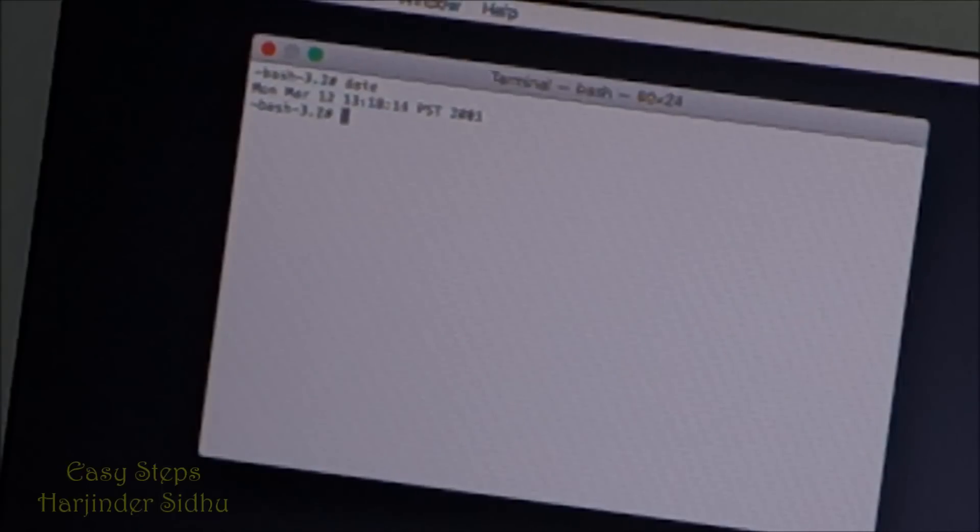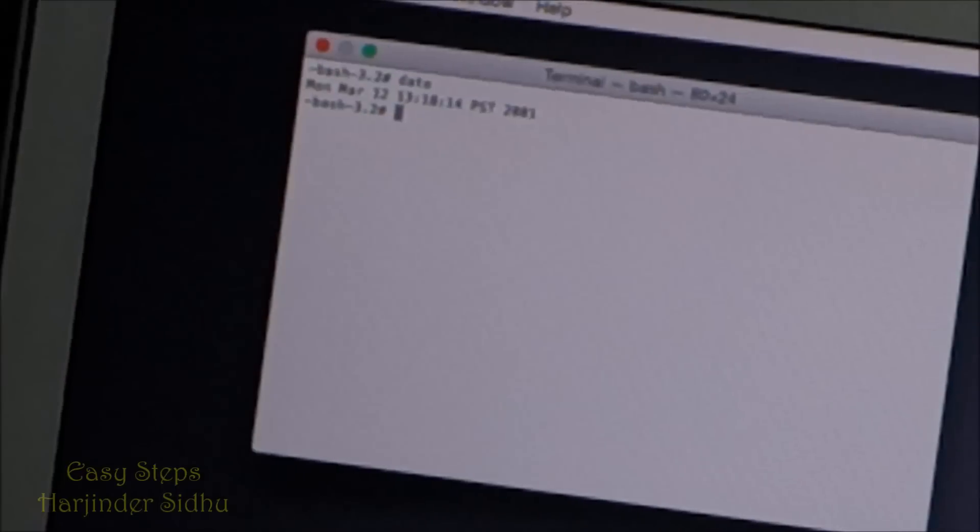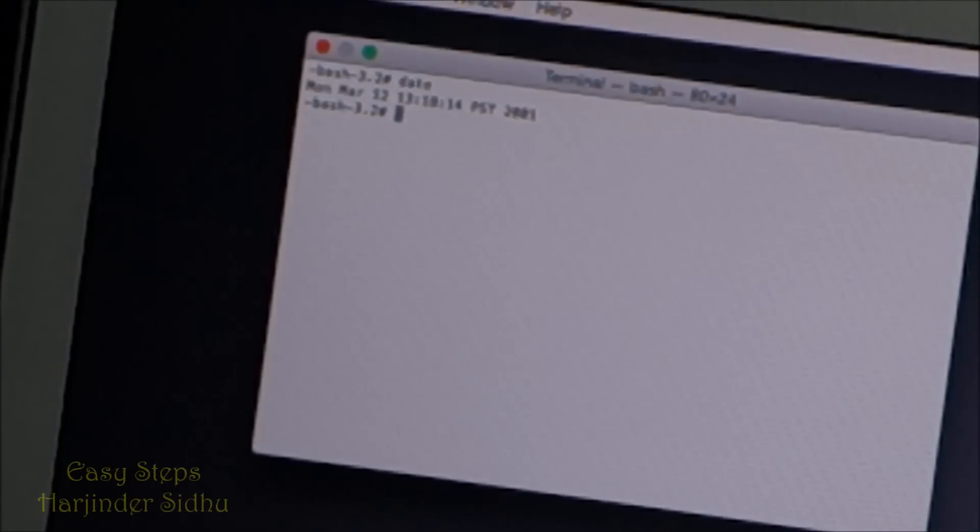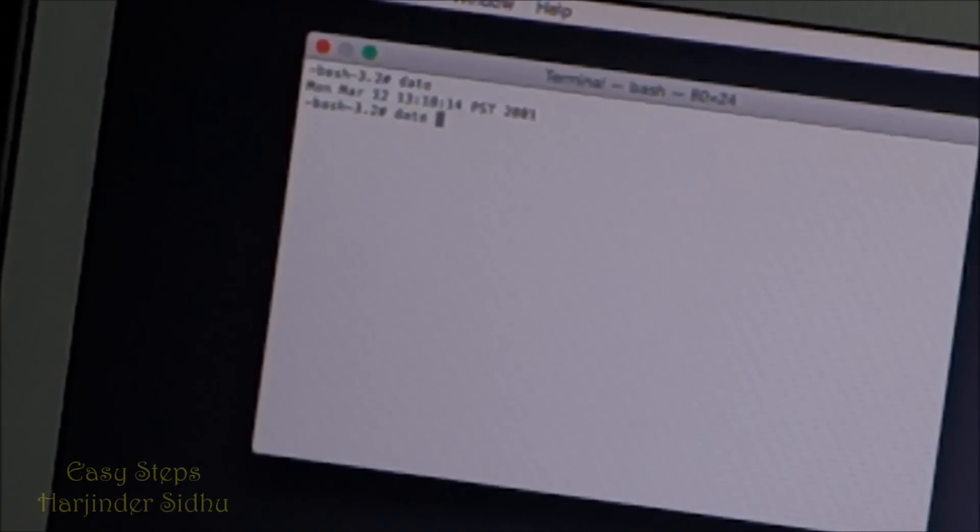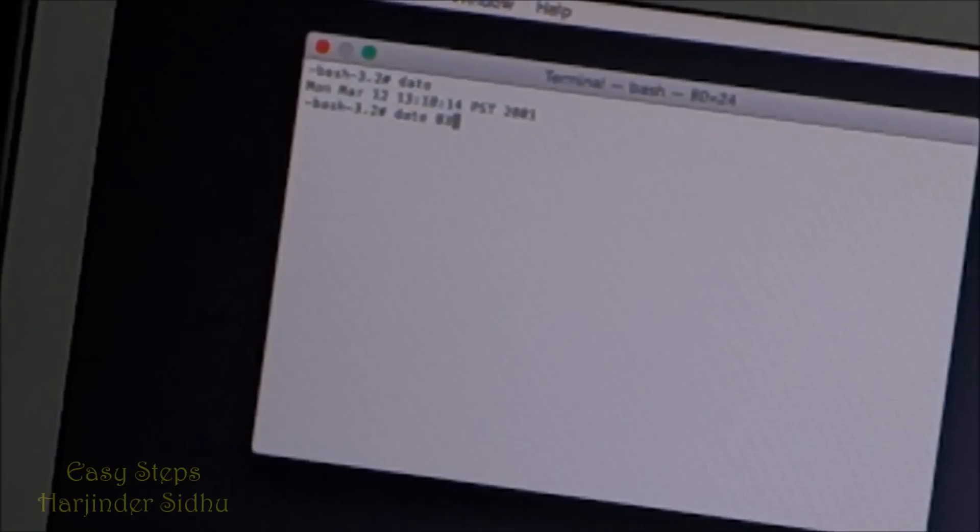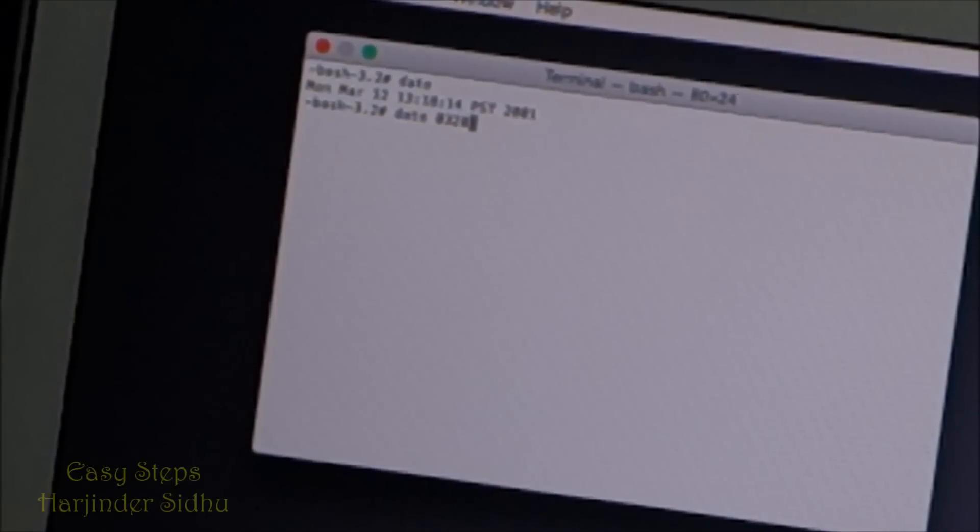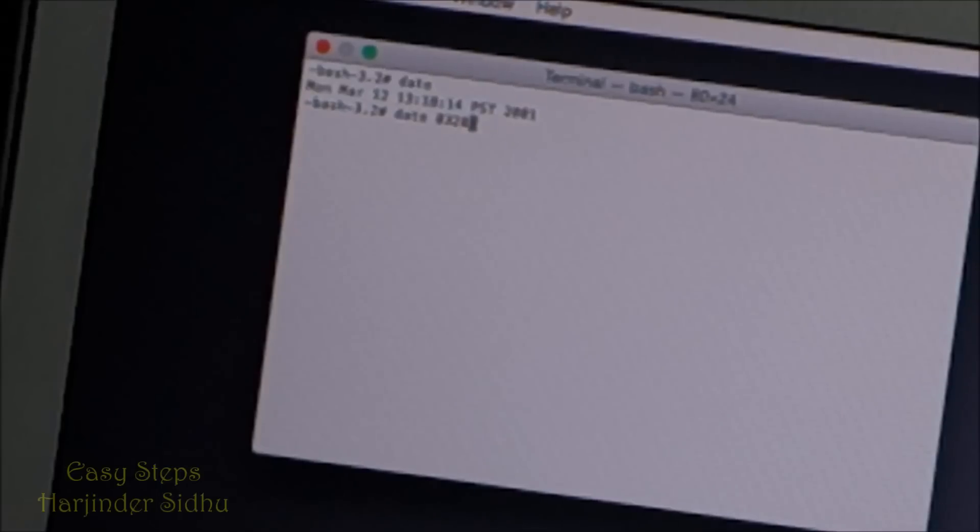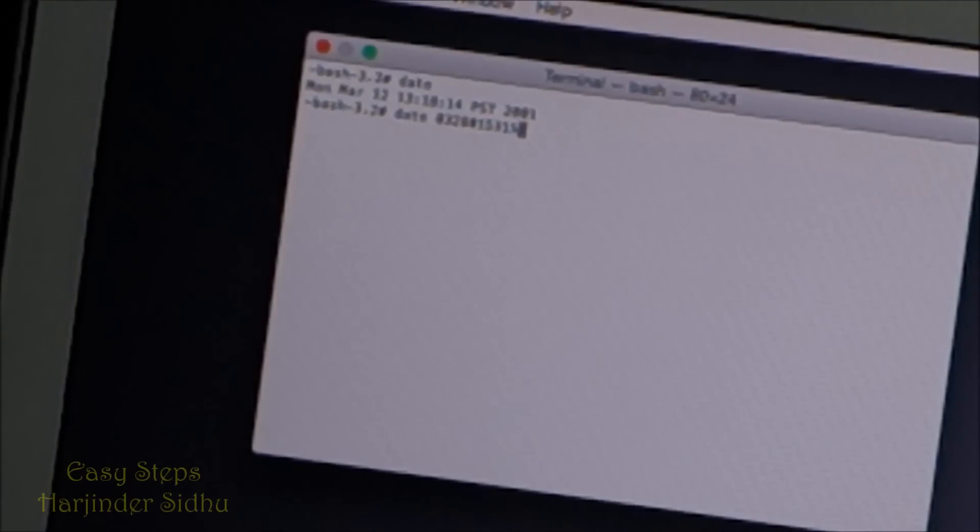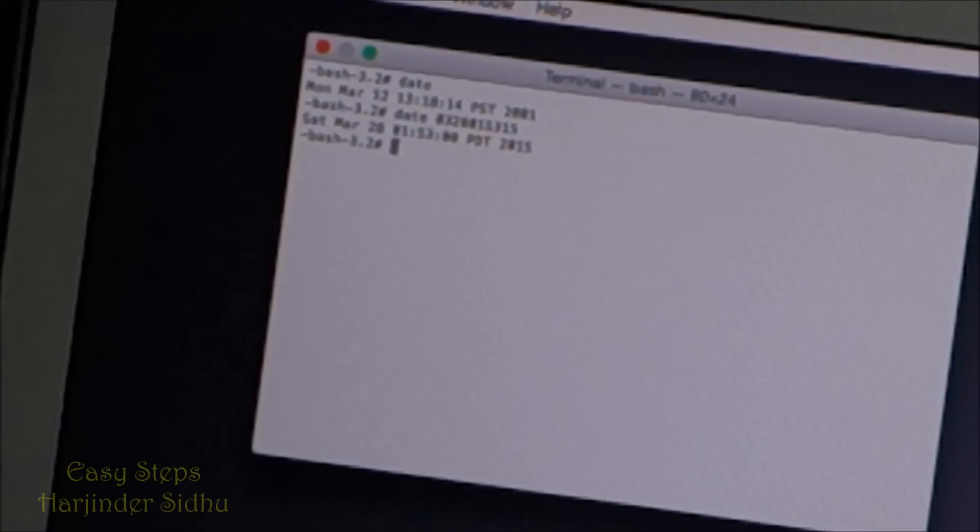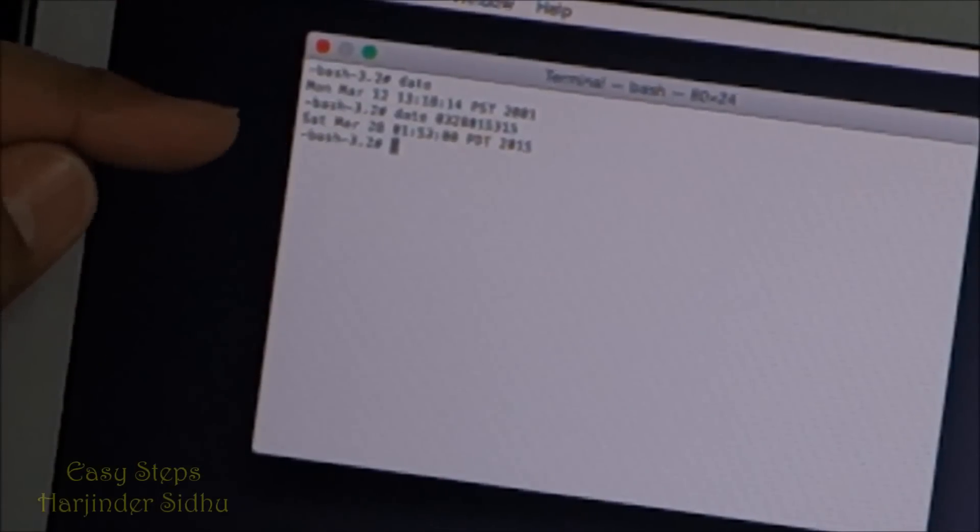It tells me the date is back in 2001. So how are we going to fix it? You're going to enter "date" space, then the month which is today's date 0328, and the time 1530, and the year which is 2015, so we're going to put 15. I'm going to hit return. As soon as I hit enter, it says Saturday March 28, 15:30, year 2015.